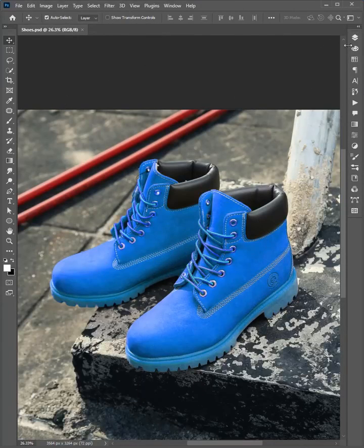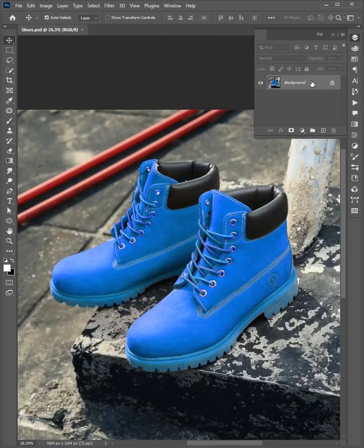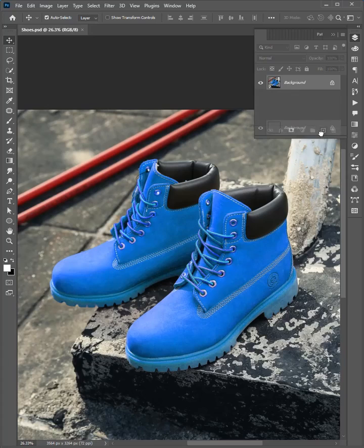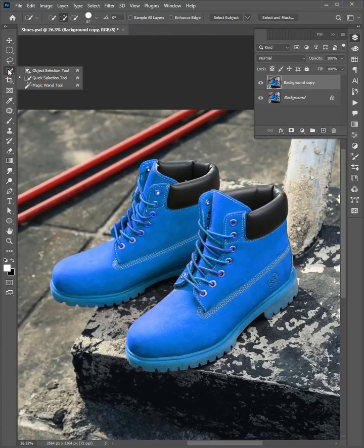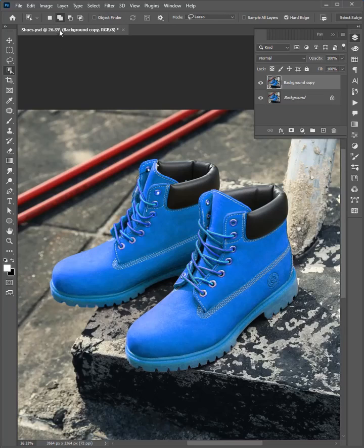Open the layer panel. Click and drag to duplicate the layer. Then go to the toolbar and select the object selection tool.